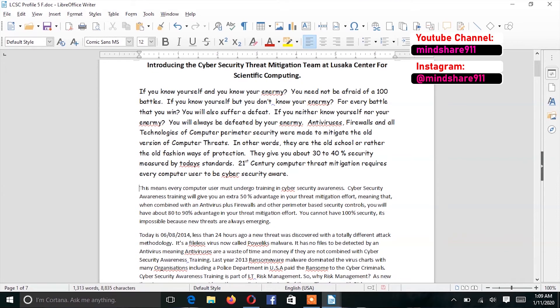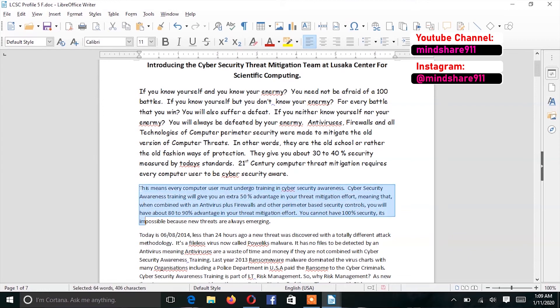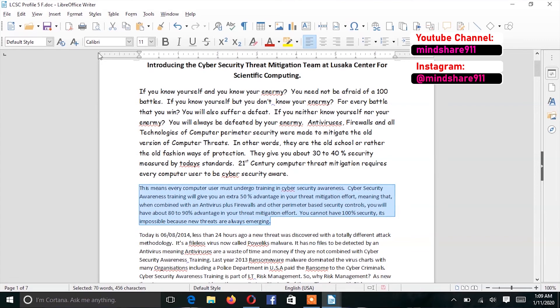Now, suppose I want to change the second paragraph as well. All I have to do is to simply highlight the second paragraph and go through the same process.